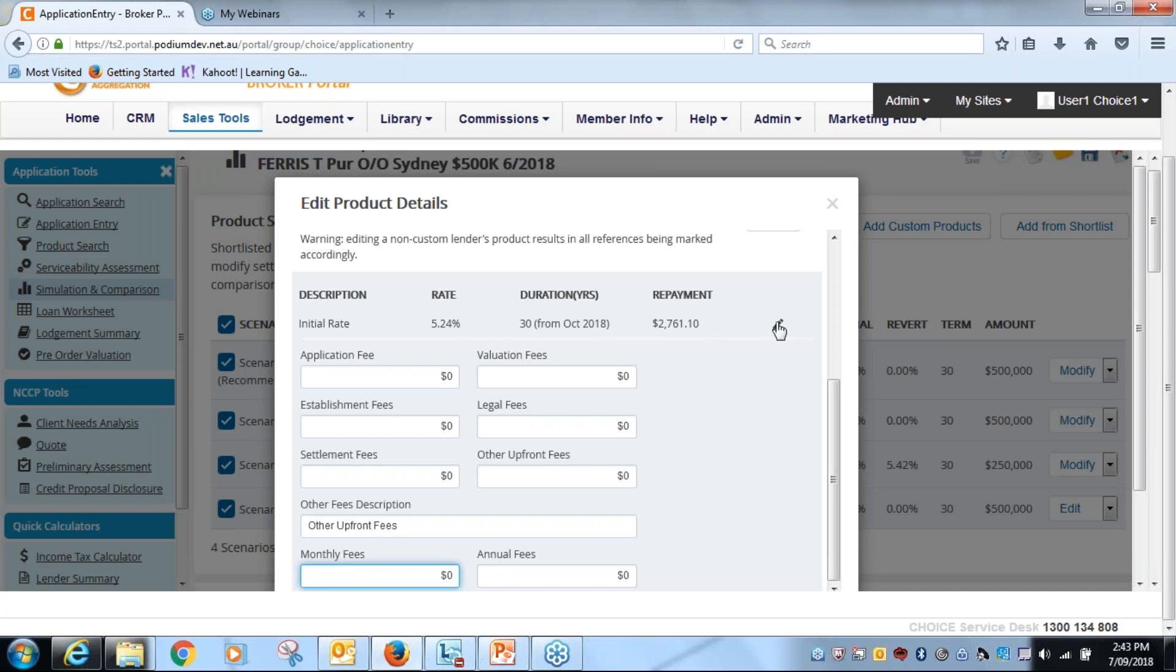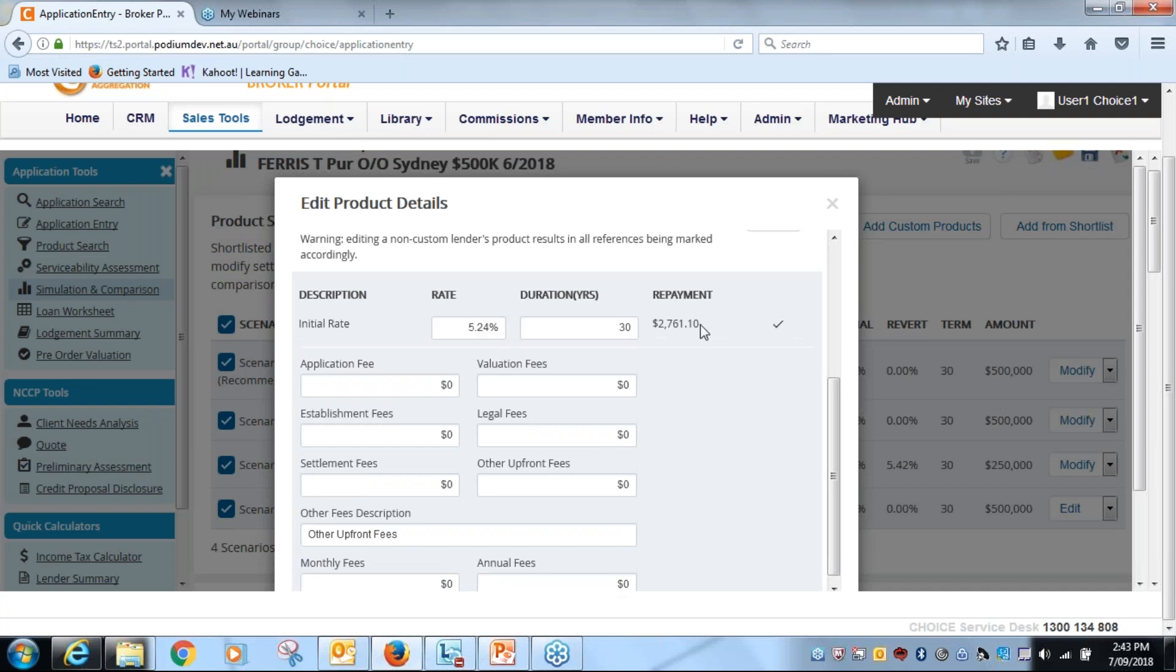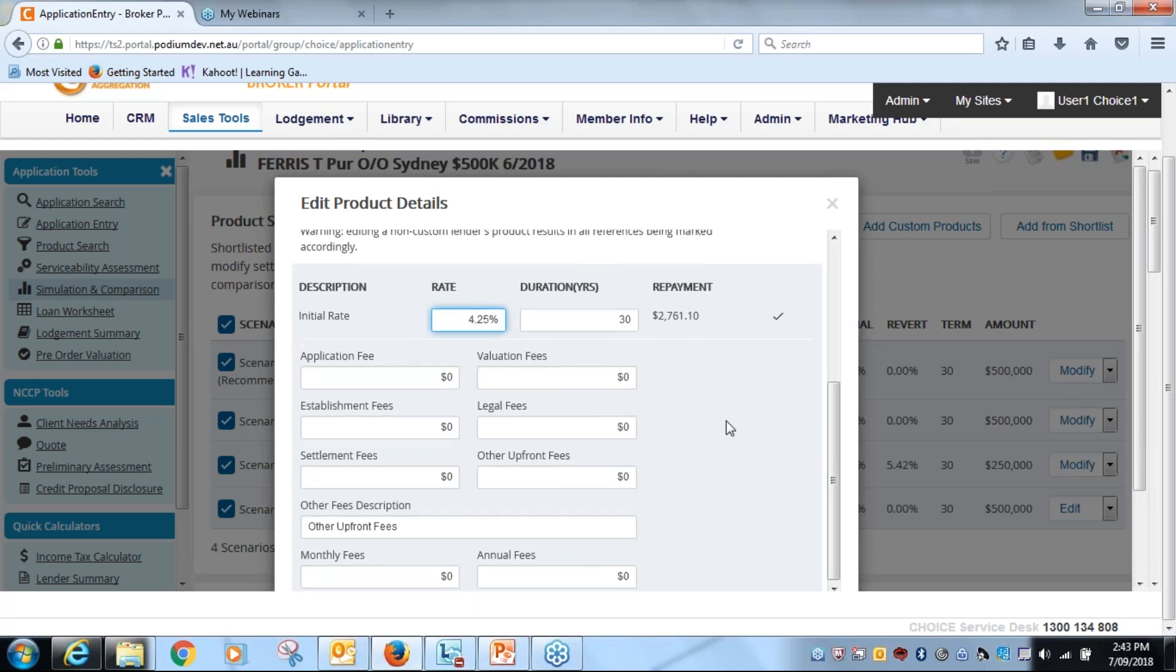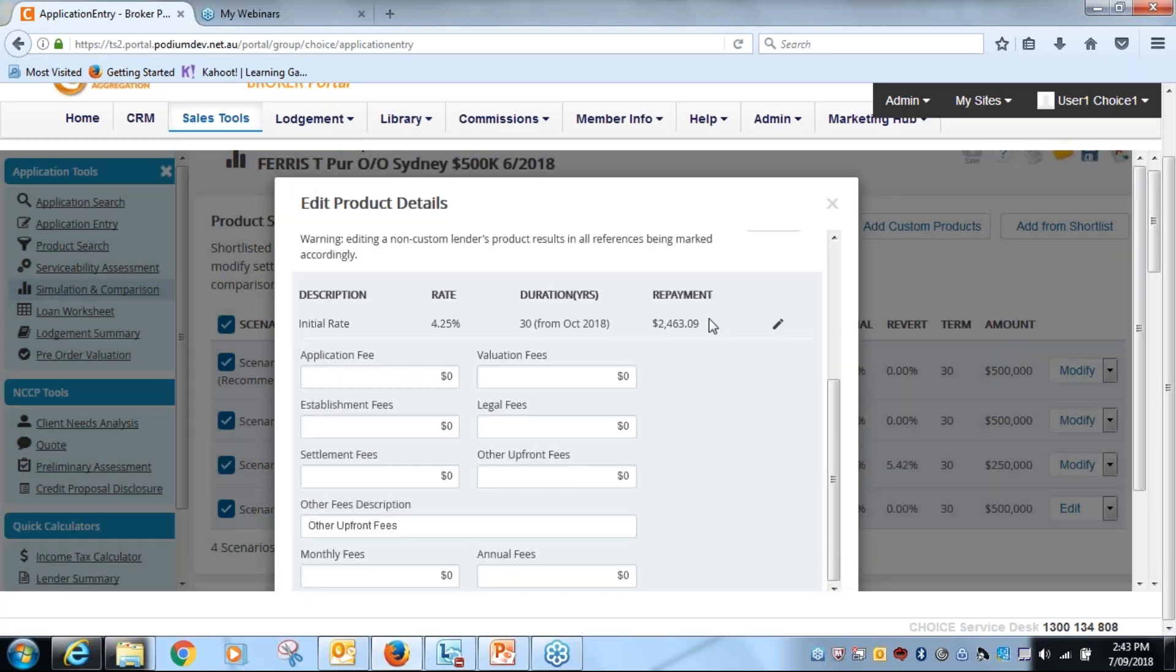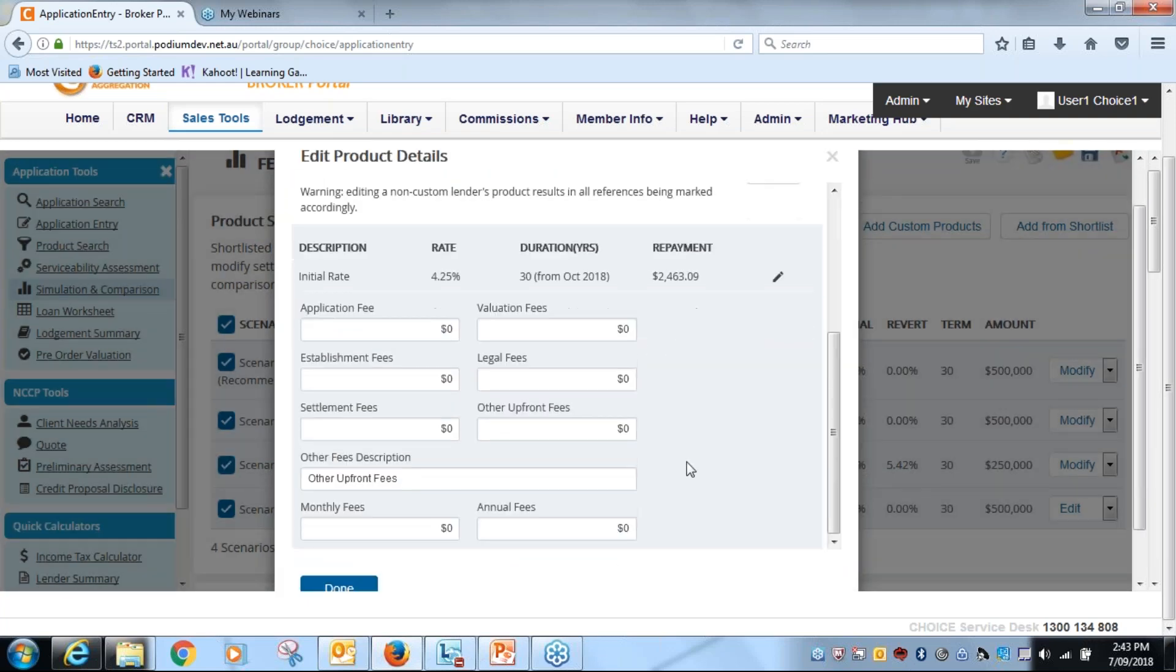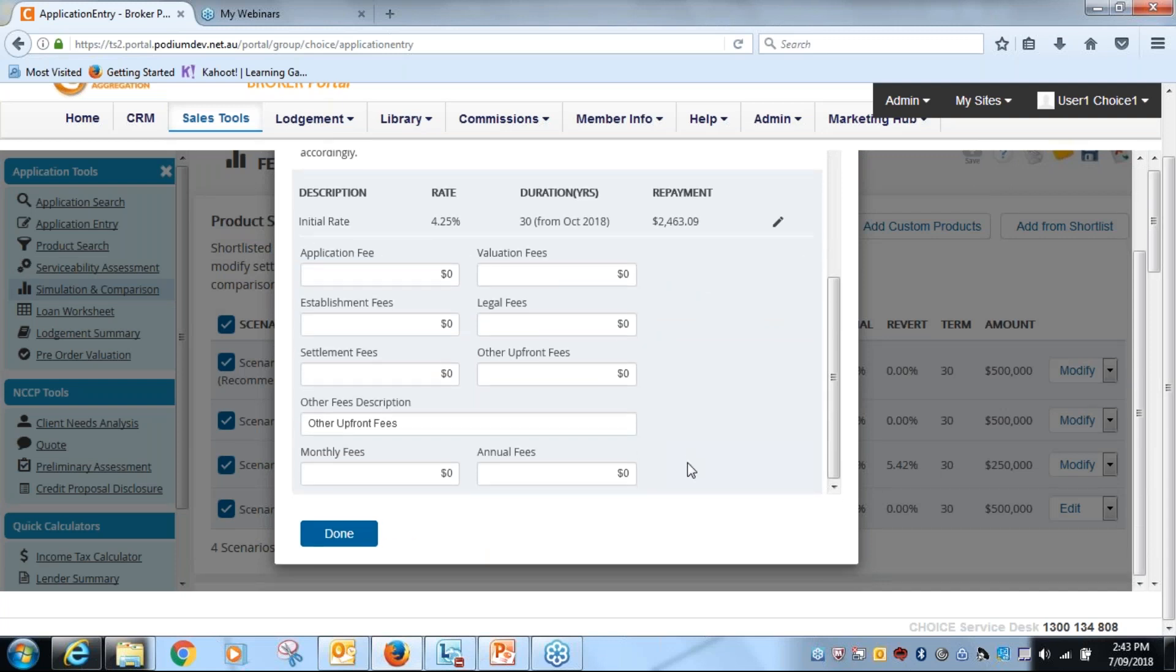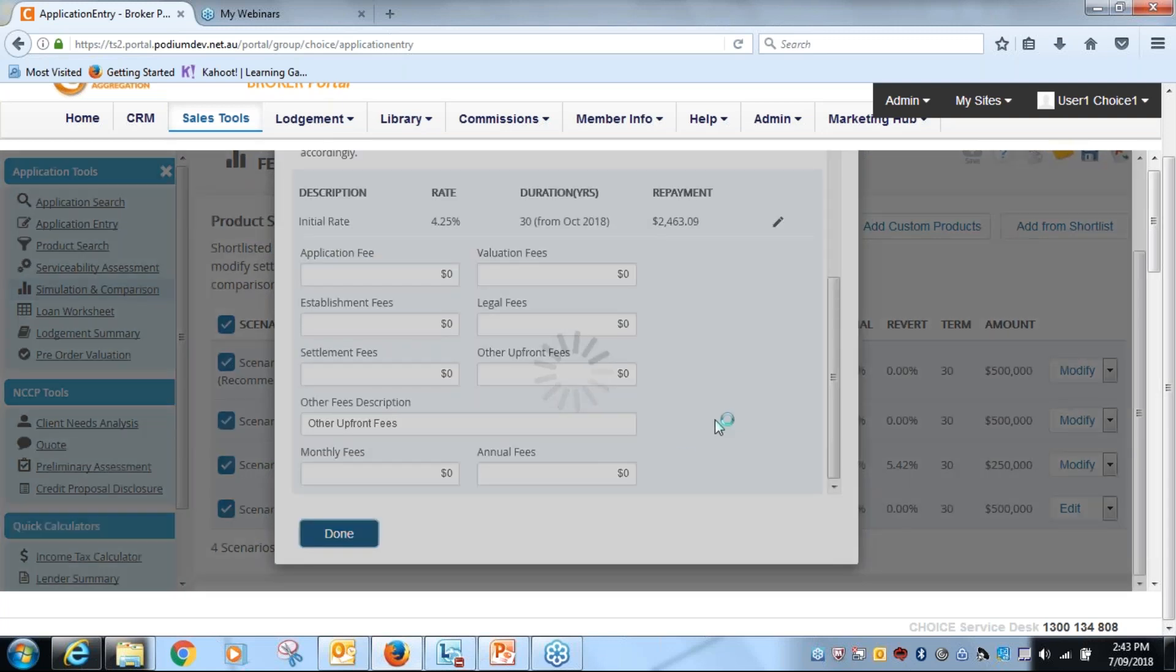But what I also want to do is the rate. Now click on the pencil and we're going to get 4.25 now for this product. We'll click it done, you'll see the repayment has adjusted as well, and then we'll go down the bottom to done.